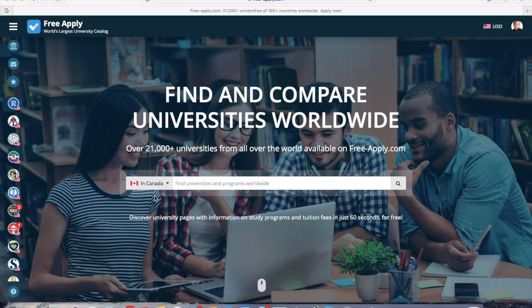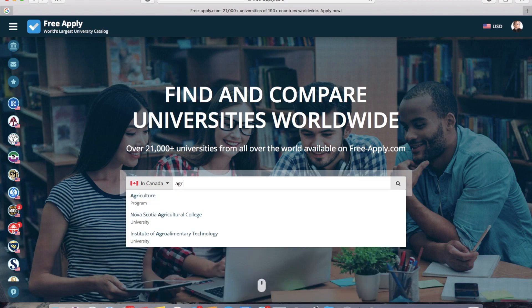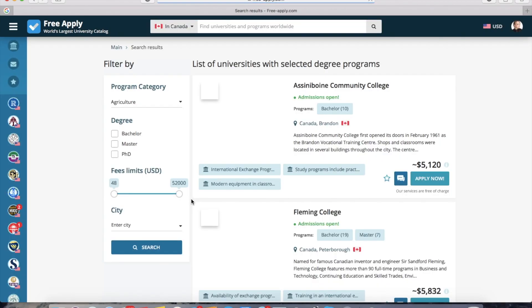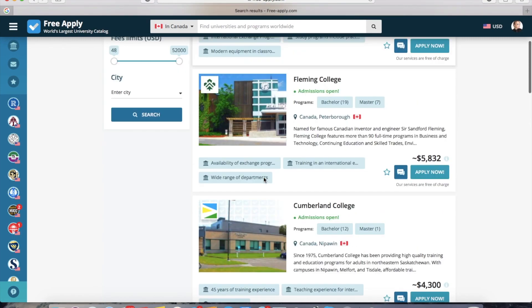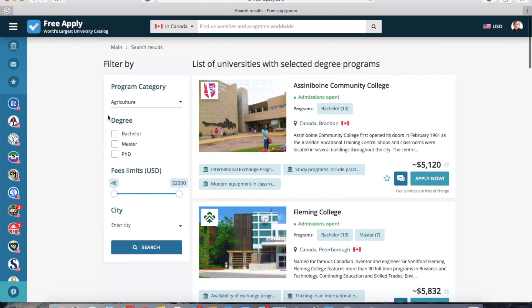So let's get started. First of all, you choose a country — it's Canada. Now I start writing a program in which I want to study, like agriculture, and choose it. The system redirects me to all of the search results with the selected program.